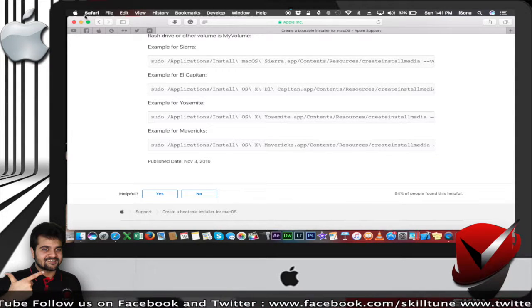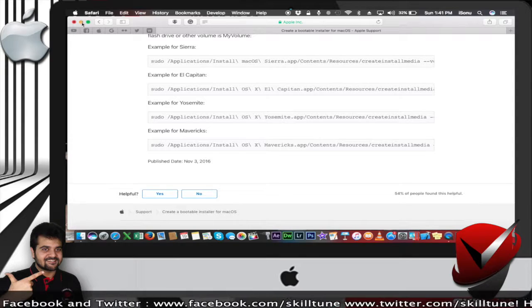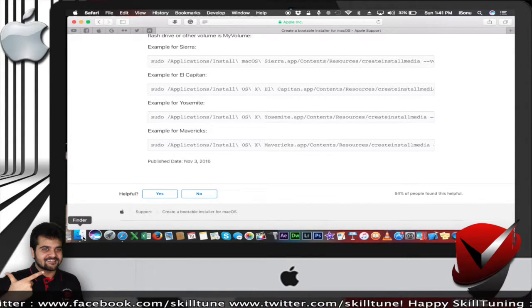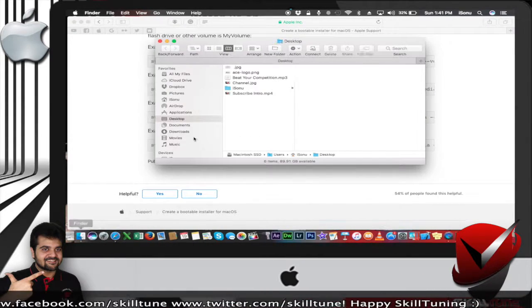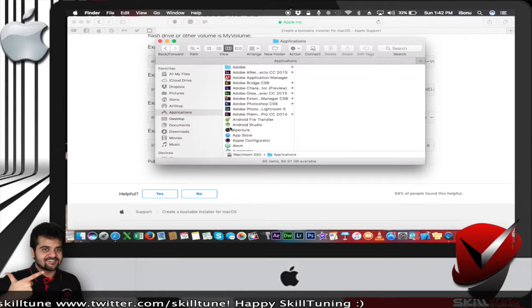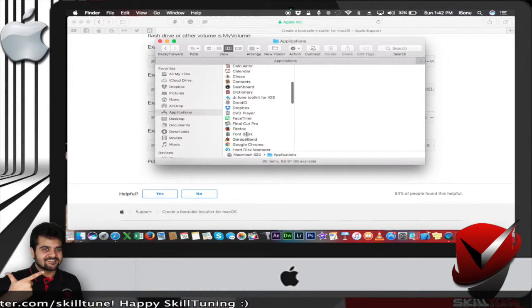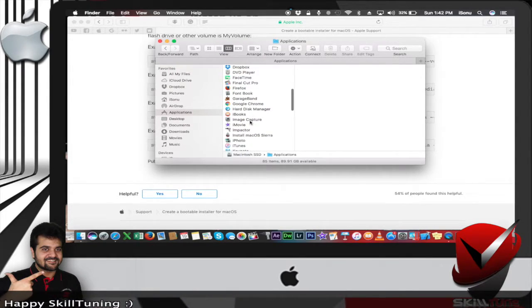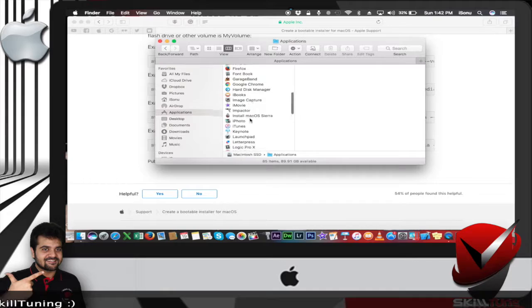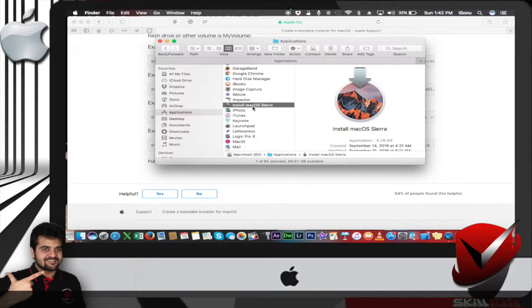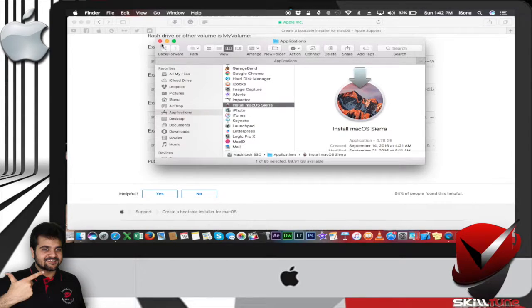All you got to do is remember two simple rules. Number one: in the Applications folder, you got to have your macOS Sierra app pasted here in the Applications folder. This is definitely required.